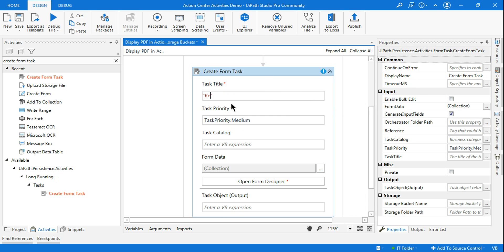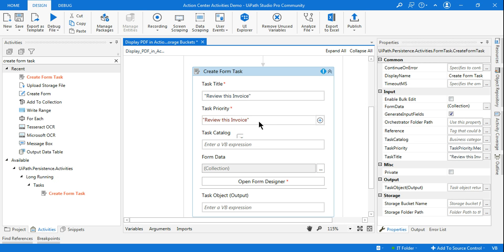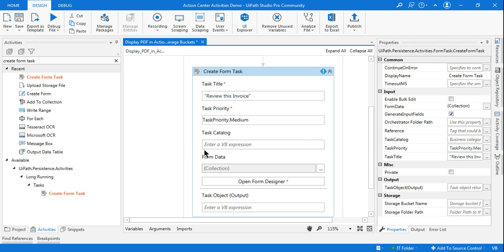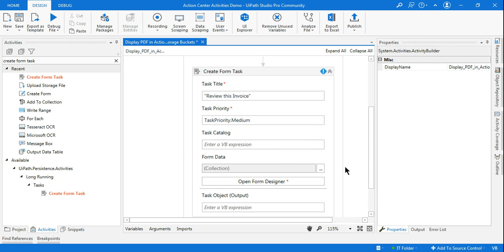First, it's asking you to provide a title. I'll say 'Review this PDF' or 'Review this Invoice' — some descriptive title. We'll keep the priority as Medium, or you can change it to High or Low. The Task Catalog is not necessary at this moment.